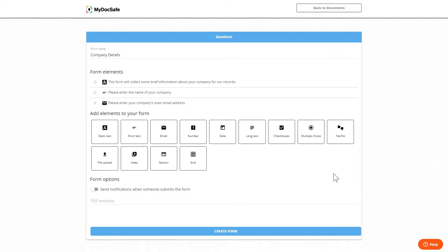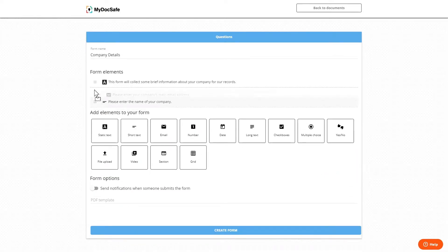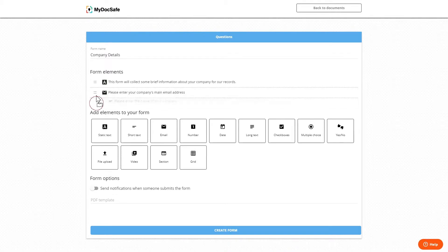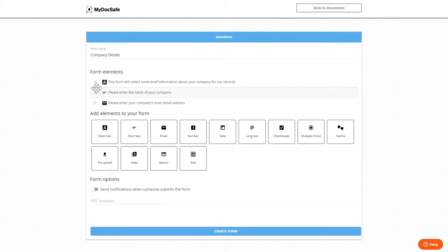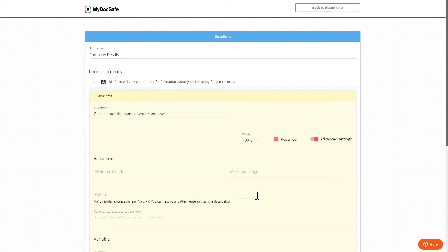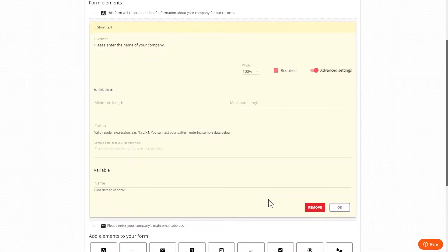As we have a few elements added now you can see we can change the order by dragging and dropping on this handle and edit the existing elements by highlighting the widget and clicking edit. We can now change the widget or remove it.